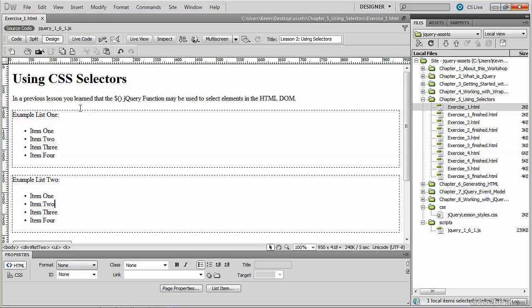In this video, we'll take a deeper dive into using selectors. If you've written any amount of CSS, you'll be familiar with the basic CSS selectors, as well as the advanced CSS selectors.